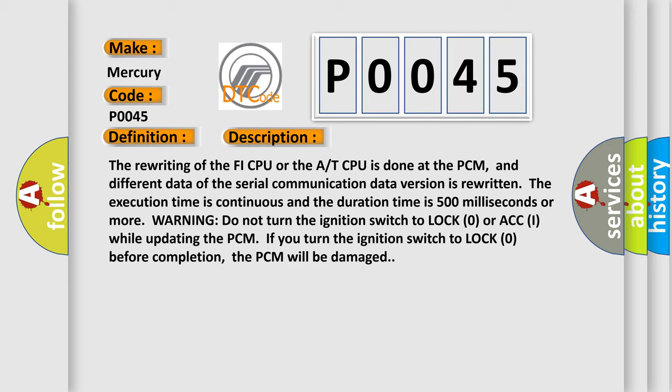Warning: do not turn the ignition switch to lock zero or ACC I while updating the PCM. If you turn the ignition switch to lock zero before completion, the PCM will be damaged.